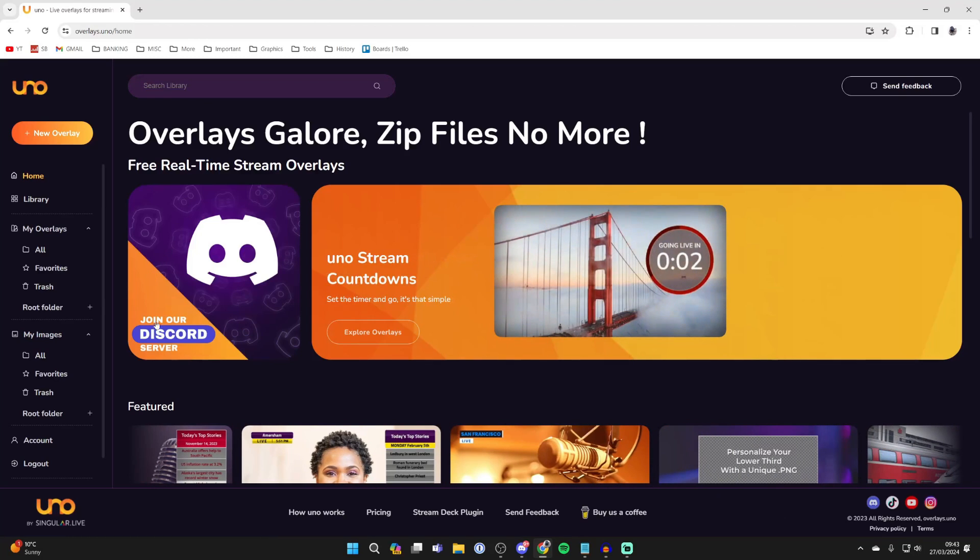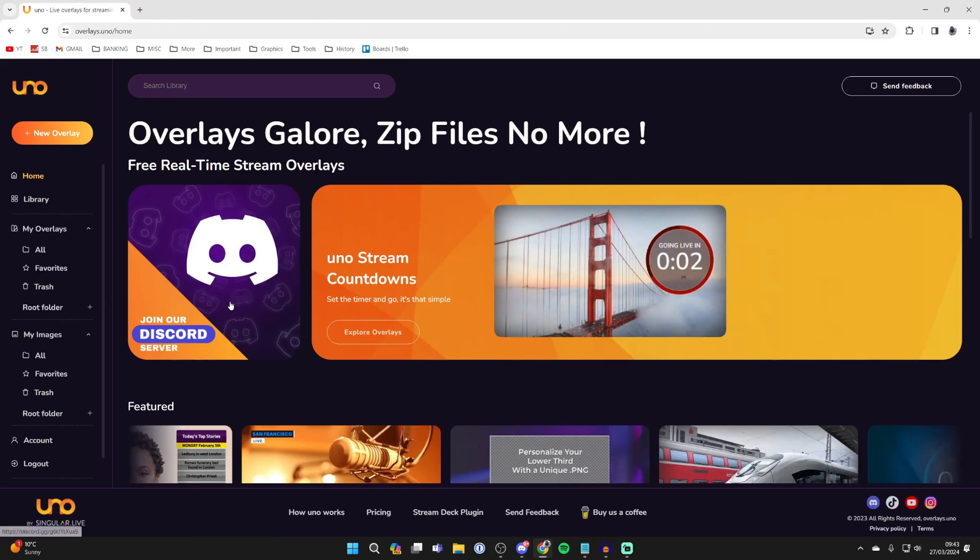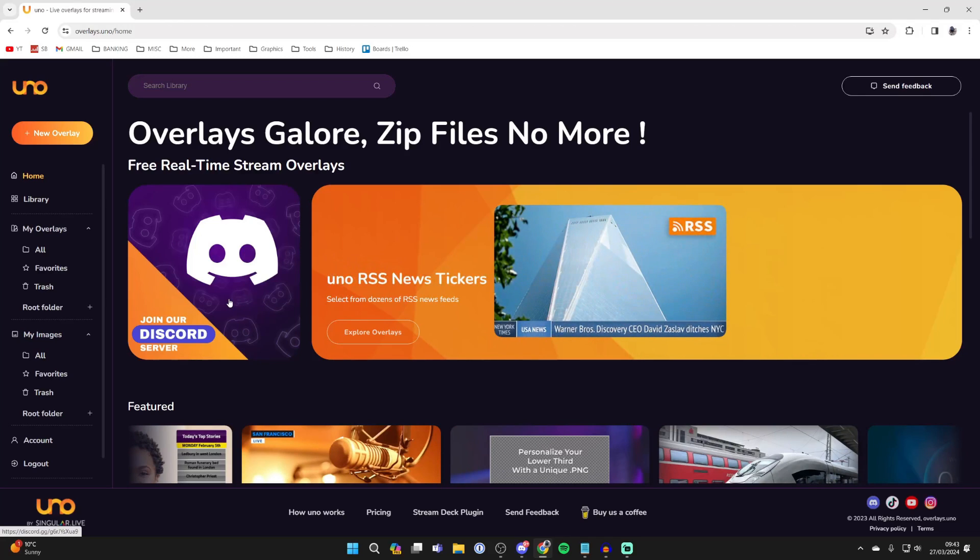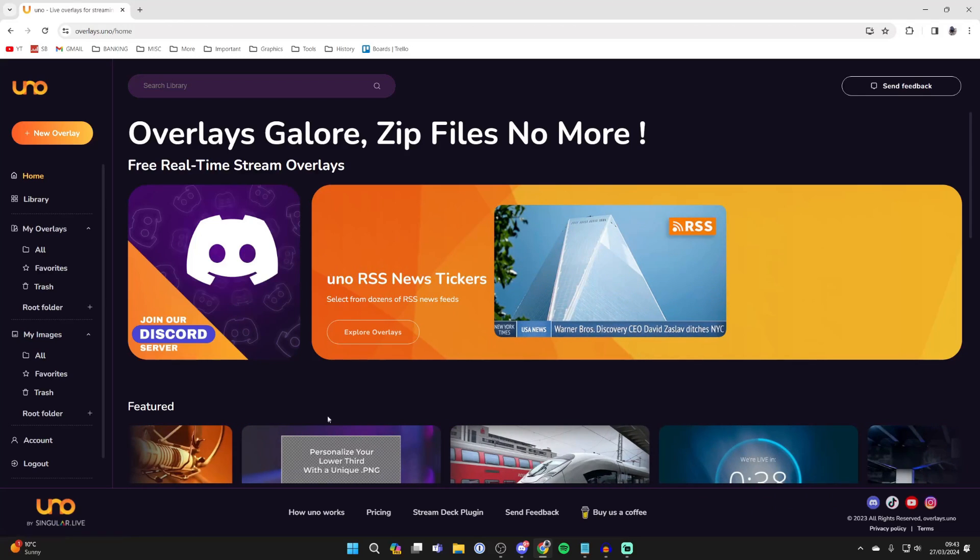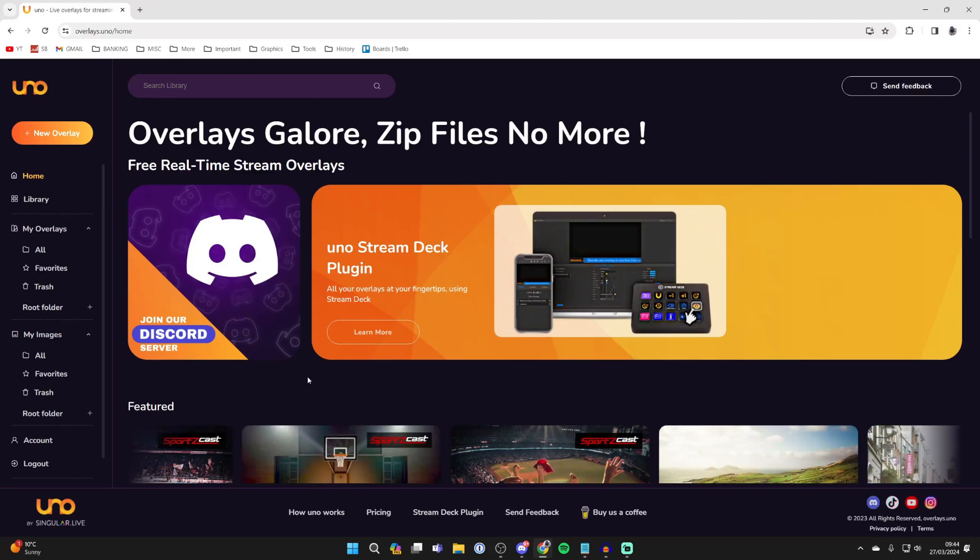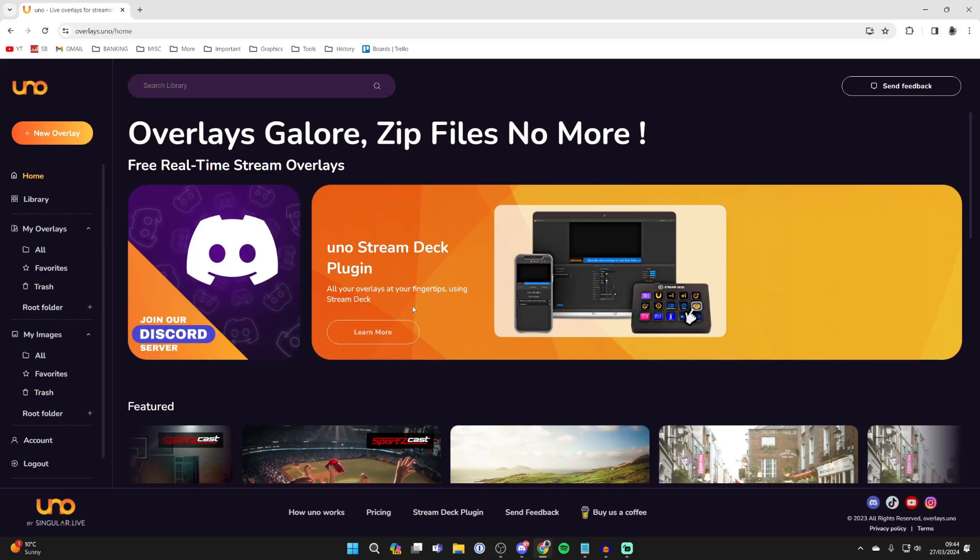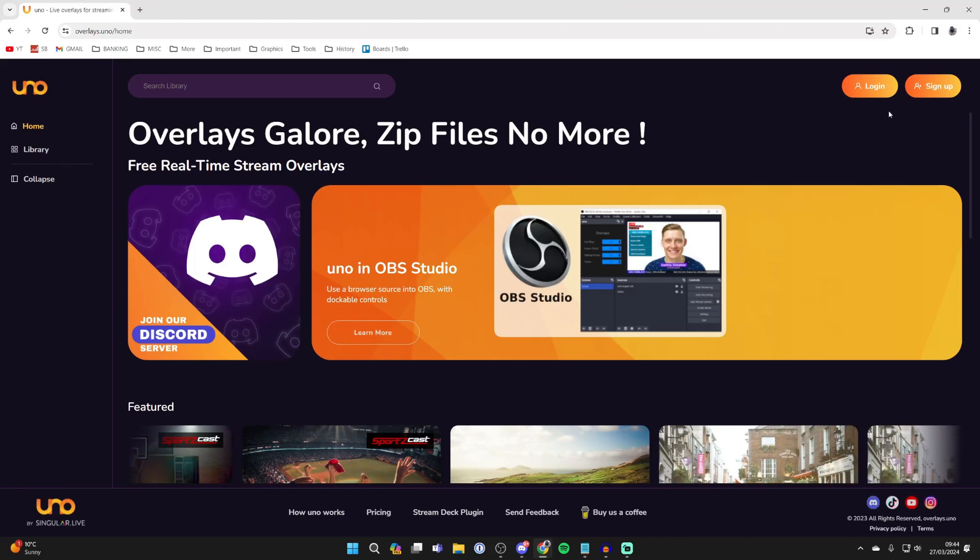First, make sure you join their Discord server. It's a really cool community where you can make suggestions. If you have an Elgato Stream Deck, there's a cool plugin you can get. You can see it on the site, but I'll put the links in the description below.